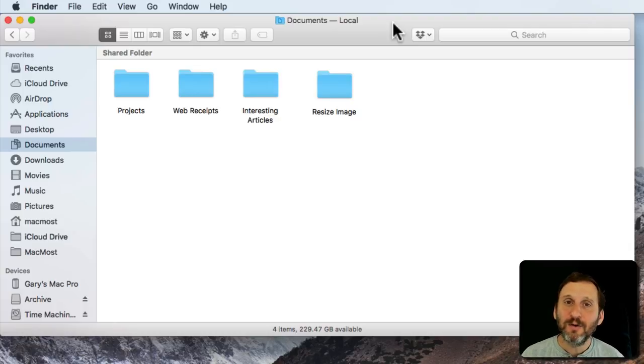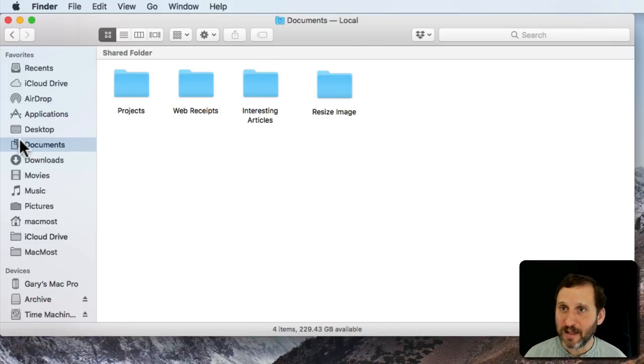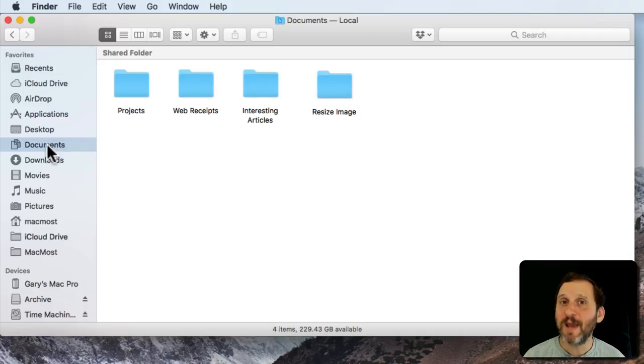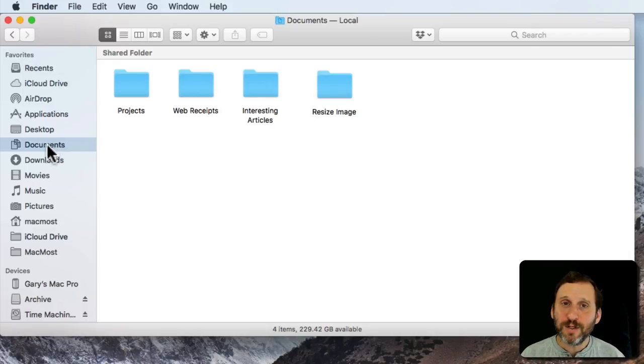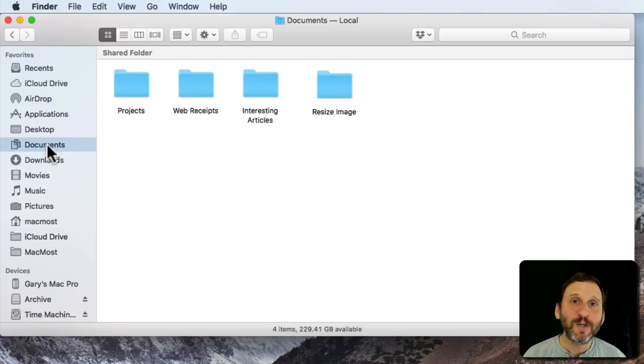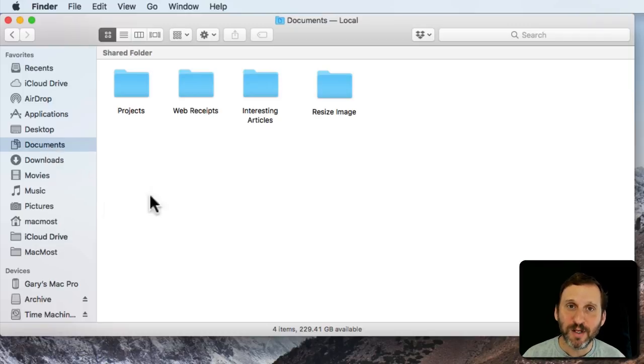Typically you store all your documents in your Documents folder on your Mac. This could be either the iCloud Documents folder or your local hard drive documents folder. They appear to be the same thing. You want to use that as the main place where you store stuff, but you don't want to just throw a ton of files in your Documents folder. You want to create folders that you can use to organize things.